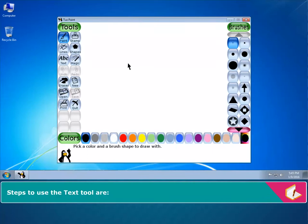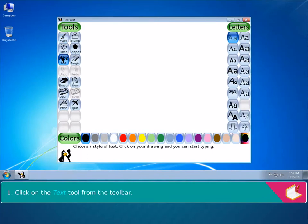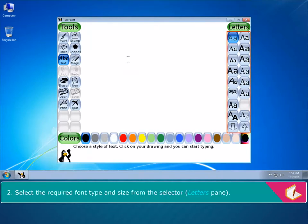Steps to use the Text Tool are: Click on the Text Tool from the toolbar. Select the required font type and size from the selector, Letters Pane.